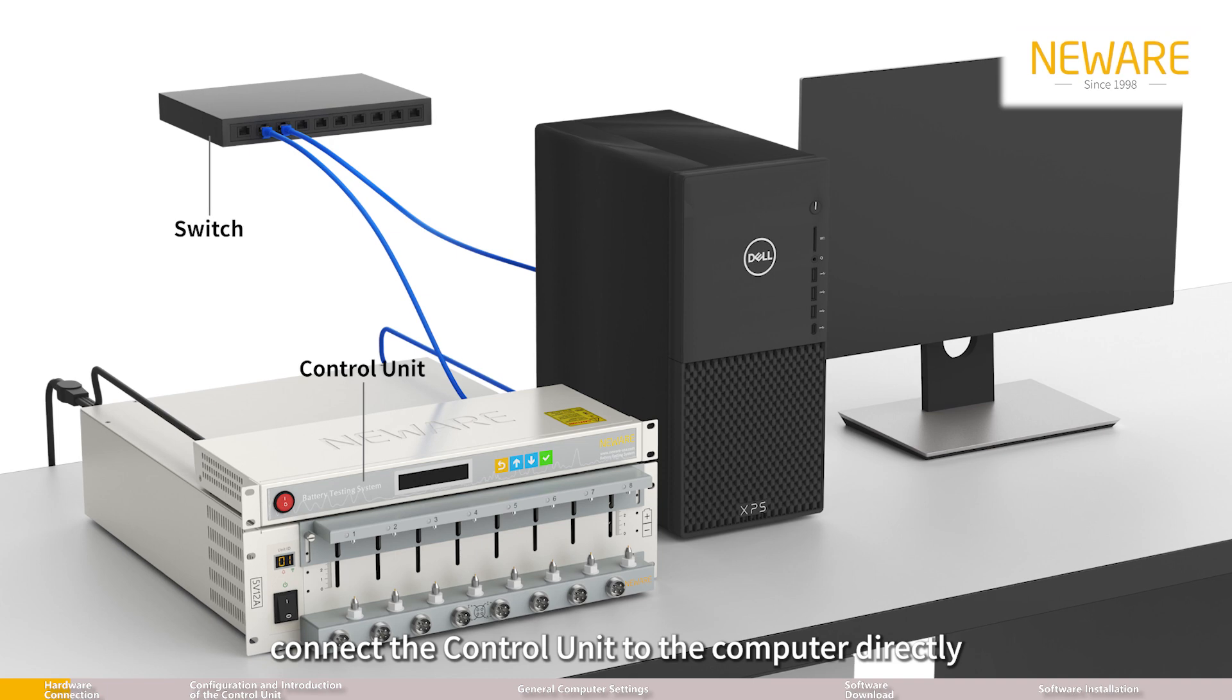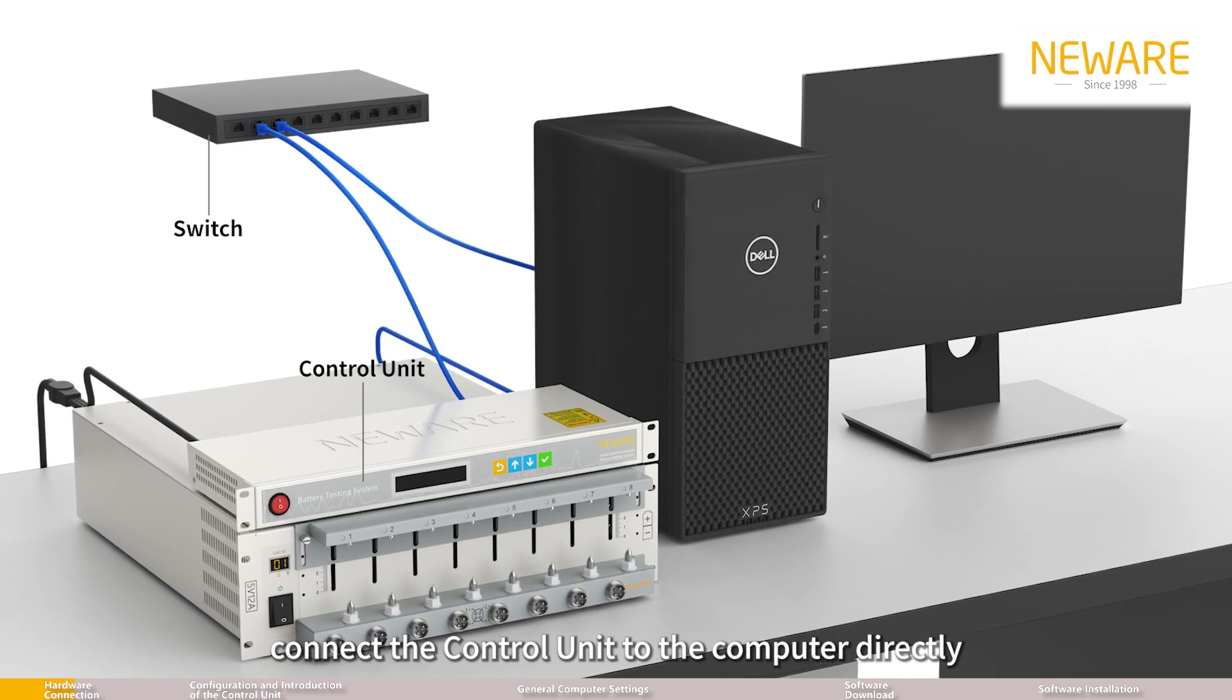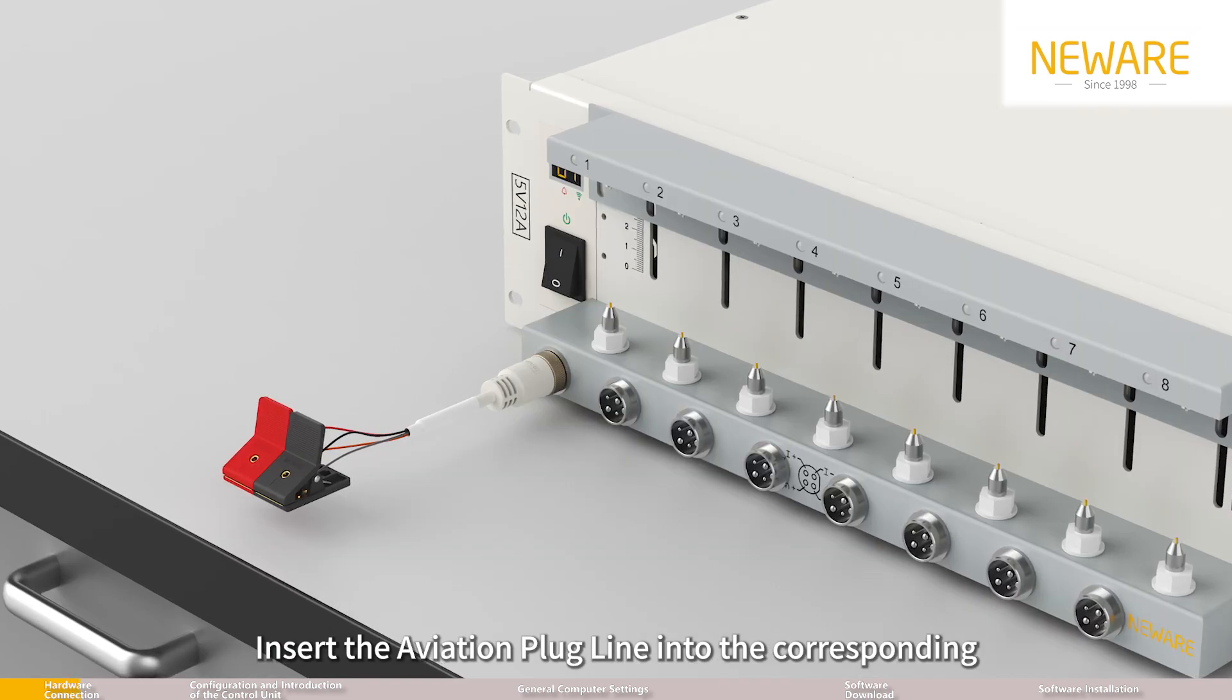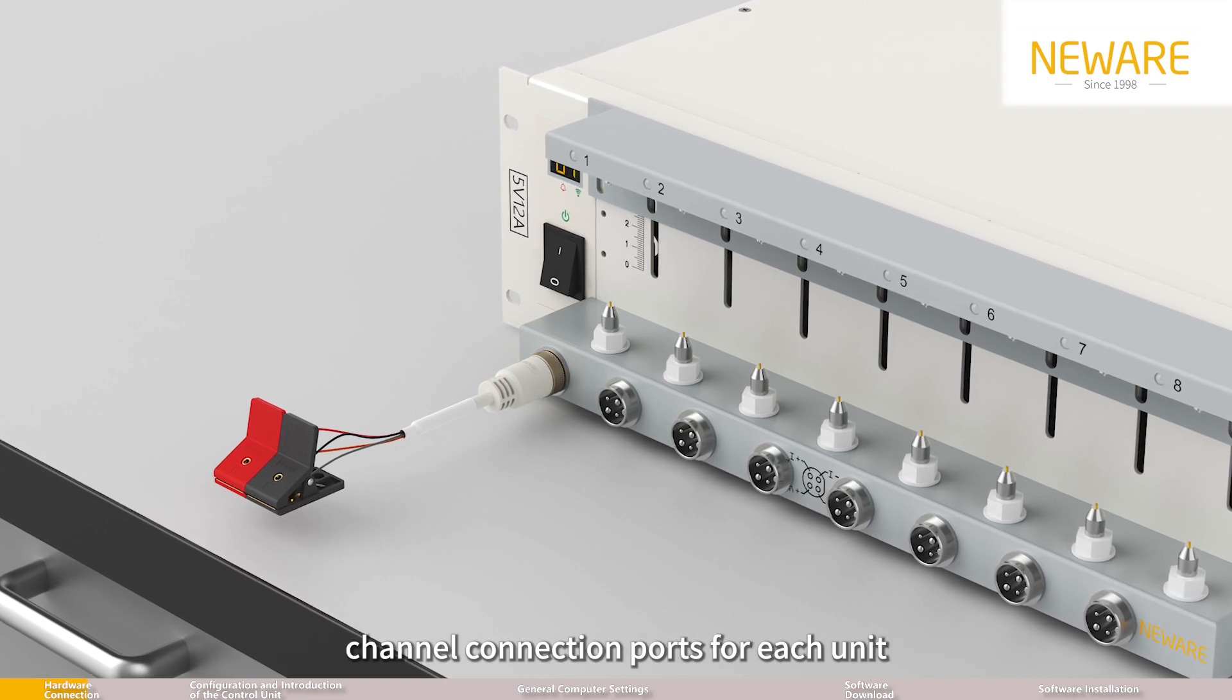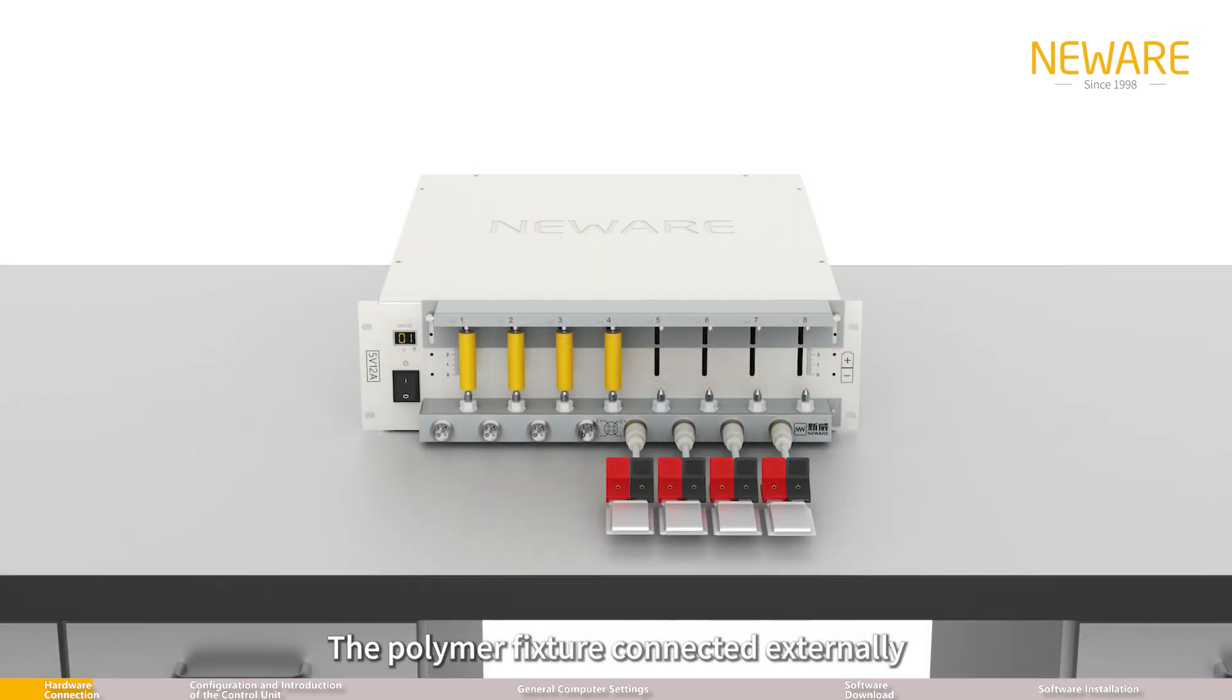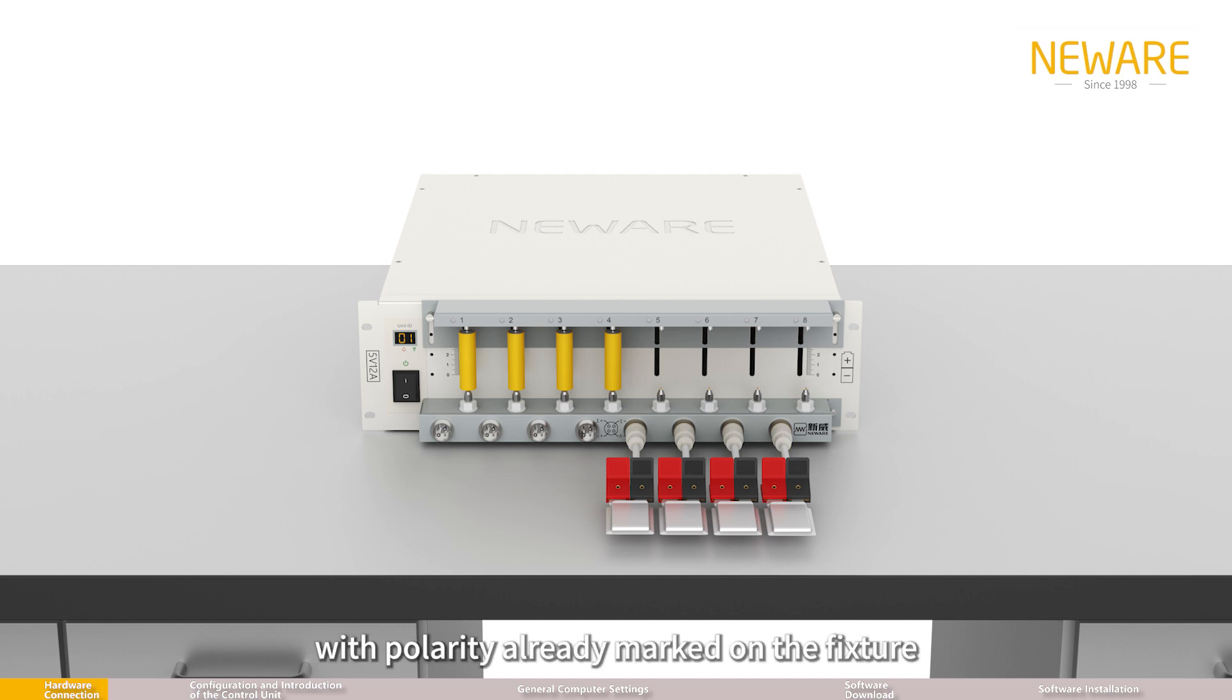Connect the control unit to the computer directly. Insert the aviation plug line into the corresponding channel connection ports for each unit. The polymer fixture connected externally to the aviation plug line can test the performance of pouch batteries.